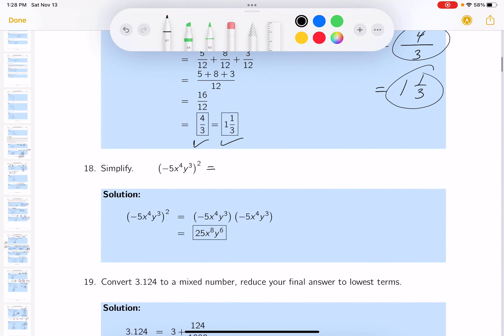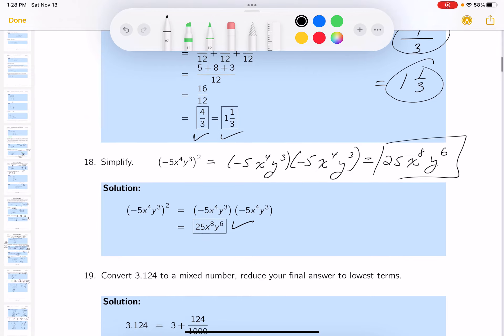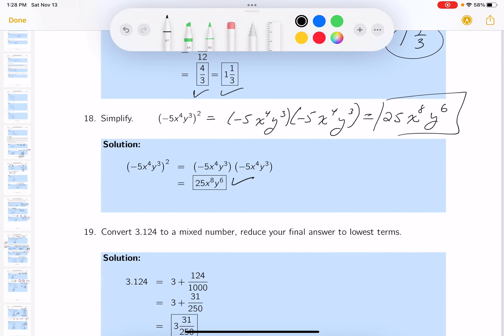Exponents — write it down. You don't have to write it twice, but if you're making mistakes it can't hurt. Negative 5 times negative 5 is 25. Count the factors: four factors followed by four factors gives eight factors total. For y: three factors followed by three factors is six factors. Check your answer against the key.